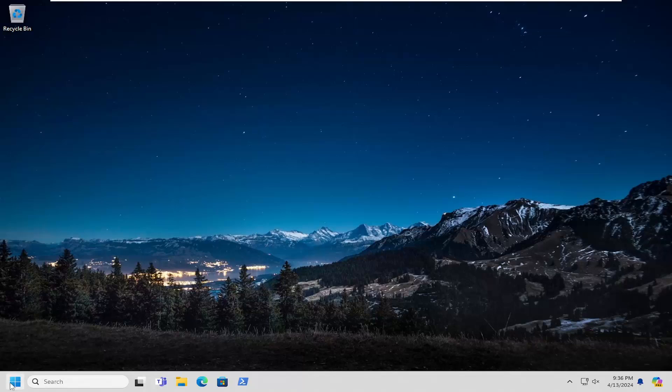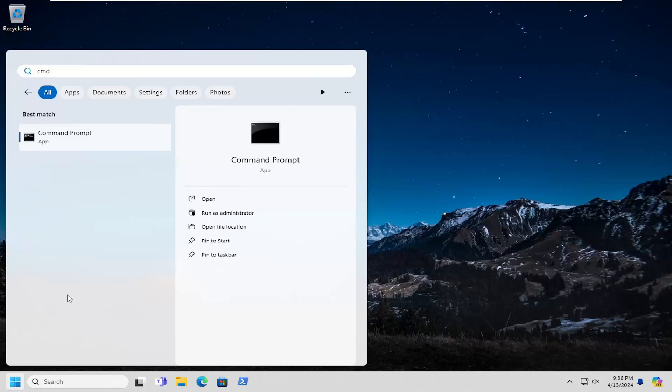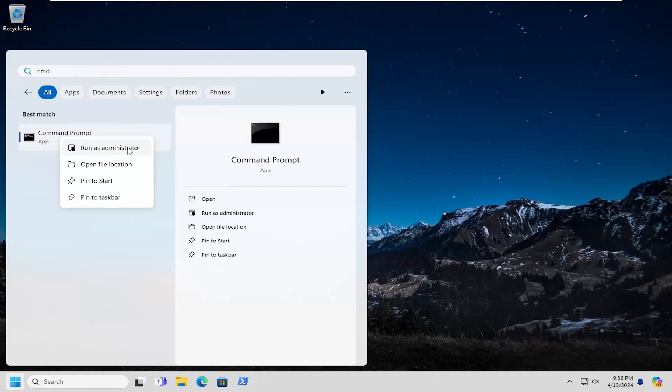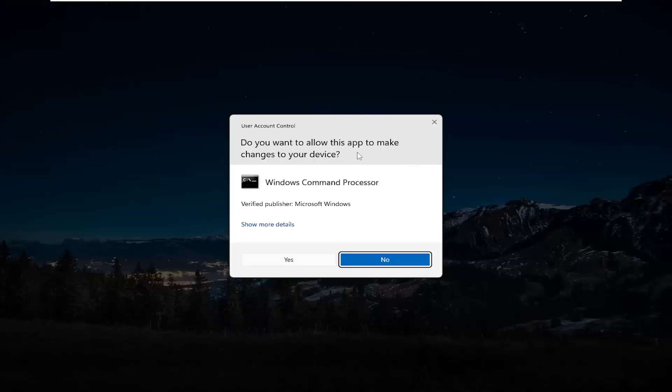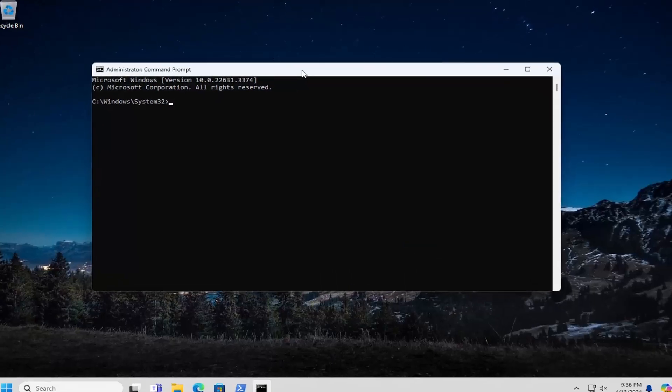All you have to do is open up the search menu and type in CMD. The best match should come back with Command Prompt. Right-click on that and select Run as Administrator. If you receive a User Account Control prompt, select Yes.